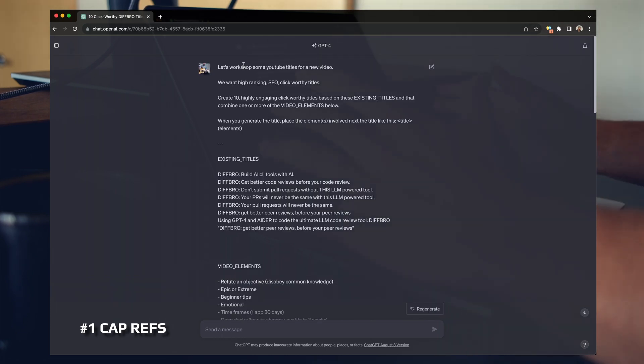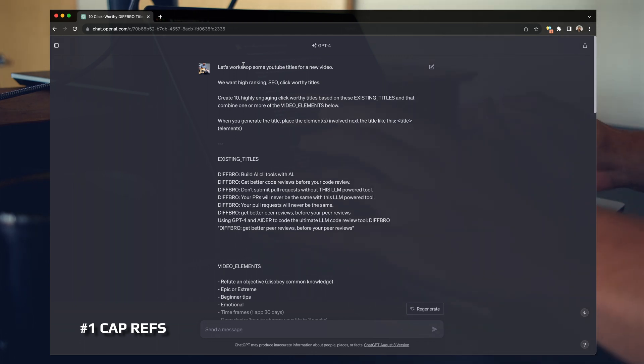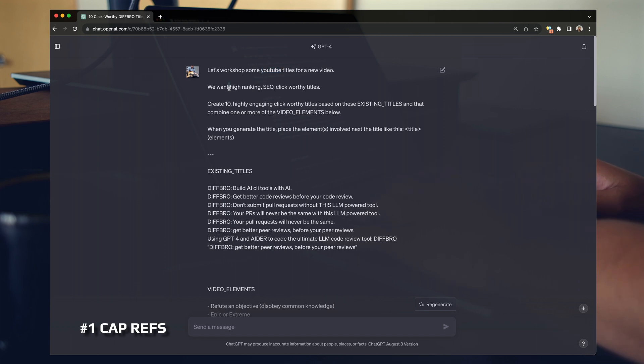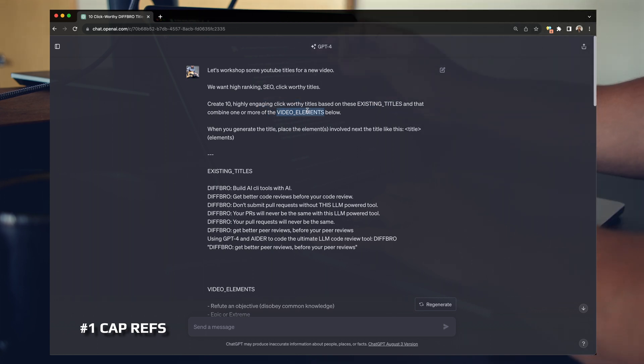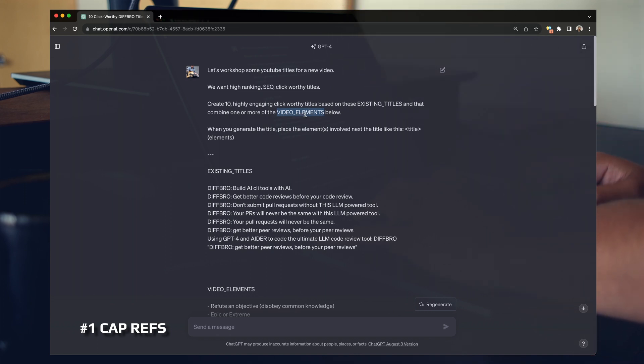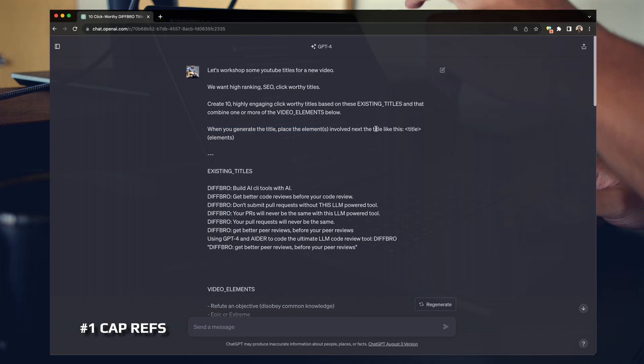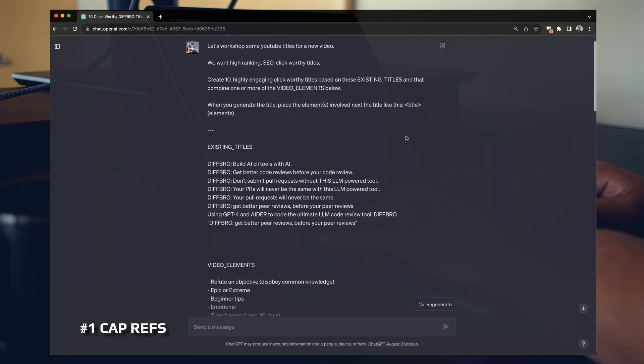So here's a chat log I've had with ChatGPT and let's just walk through this. Let's workshop some titles for a new YouTube video. We want high-ranking SEO click-worthy titles. Create 10 highly engaging click-worthy titles based on existing titles. Notice how this is uppercase. That combine one or more video elements below. Again, notice how this is capitalized. When you generate the title, place elements involved next to the text like this. So you can see here I have a templated response format. That's great. And then here's the magic.